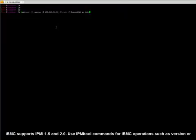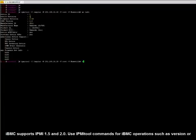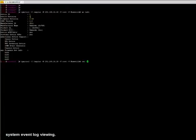IBMC supports IPMI 1.5 and 2.0. Use IPMI tool commands for IBMC operations such as version or system event log viewing.